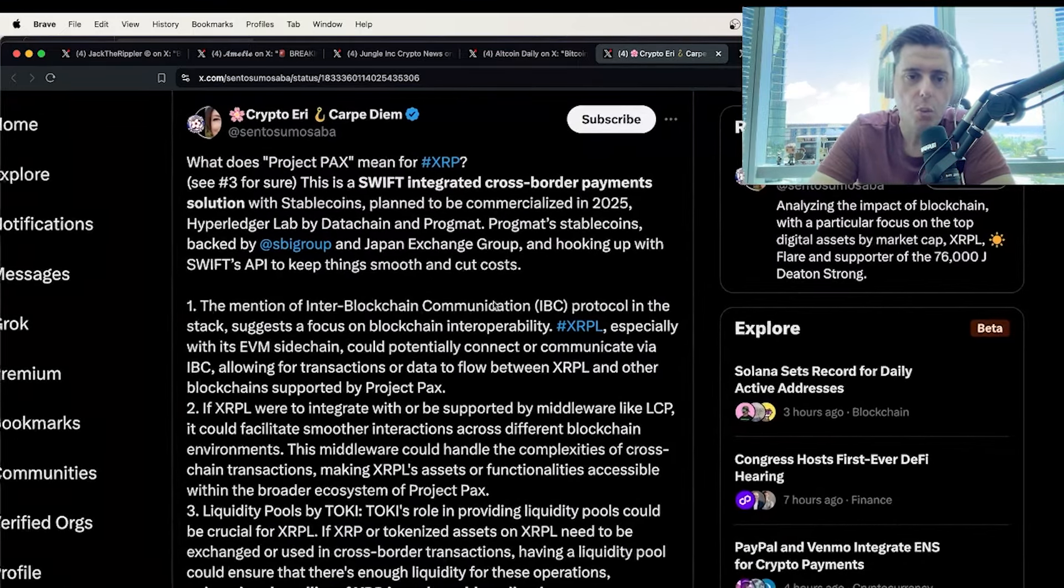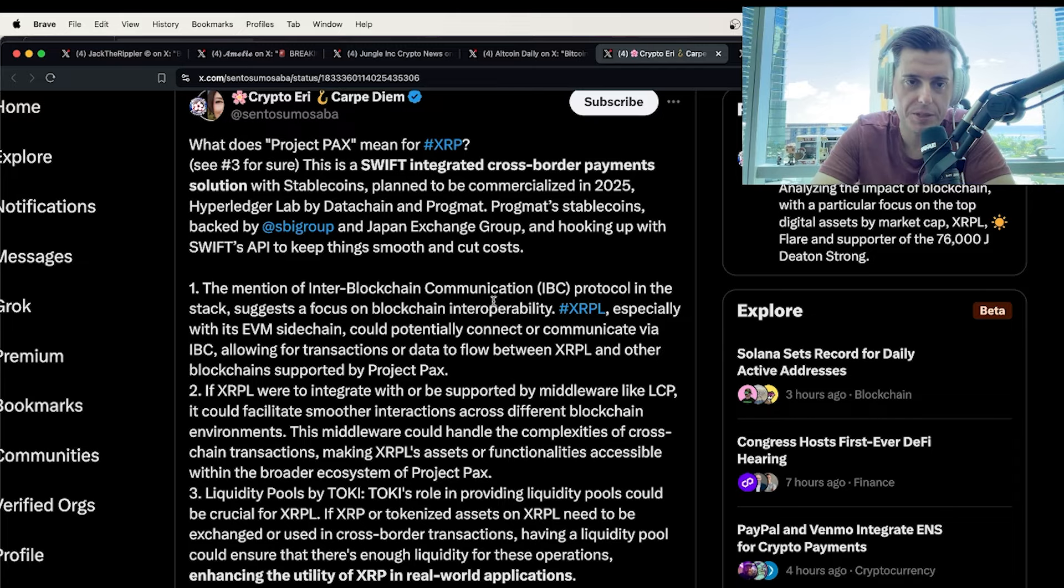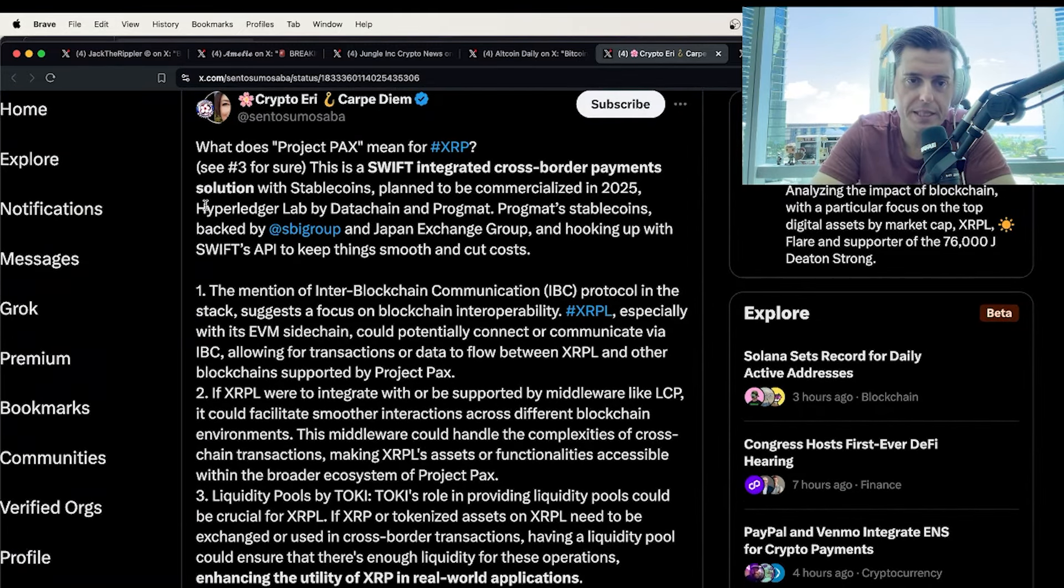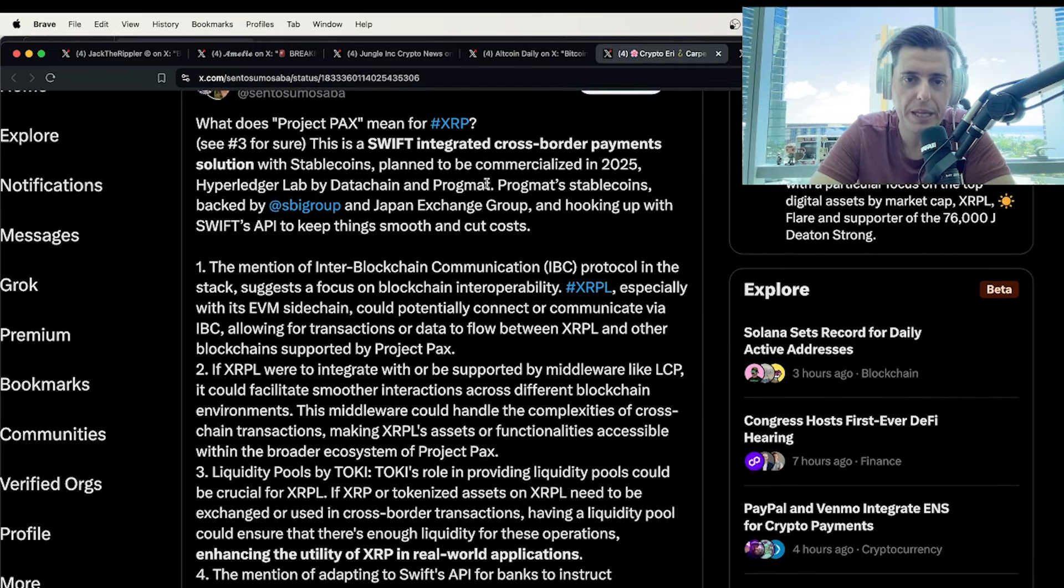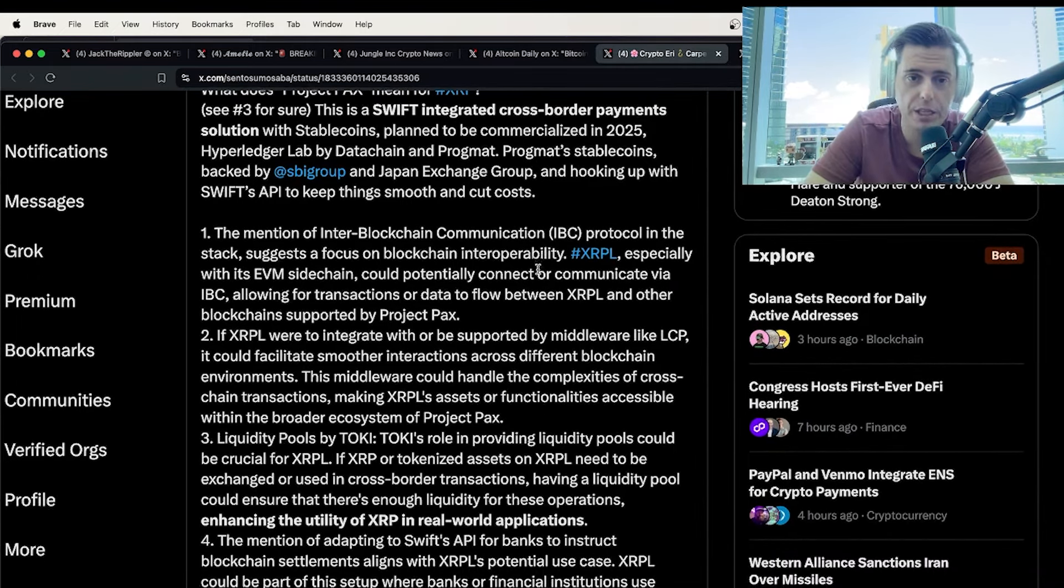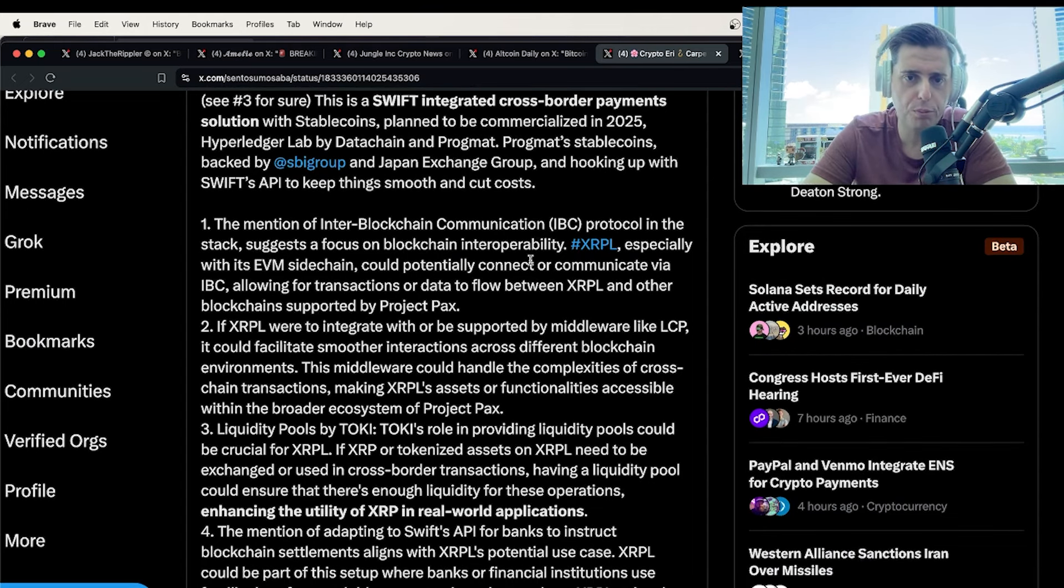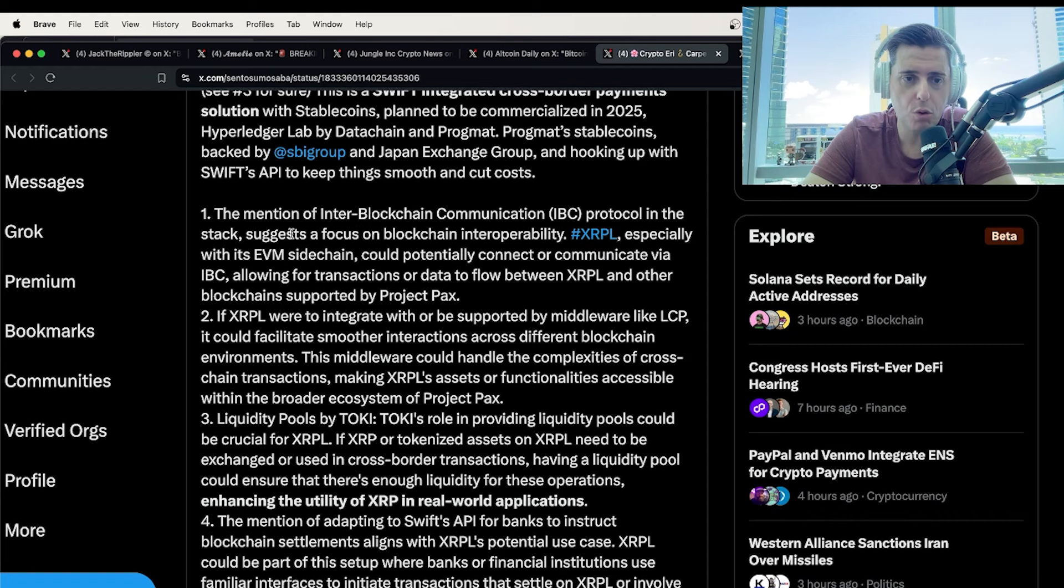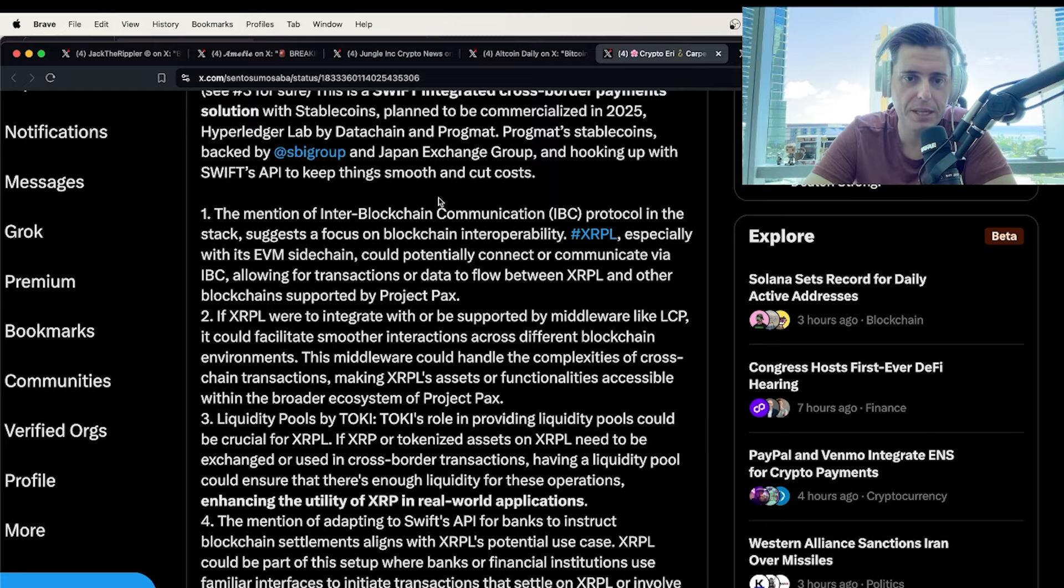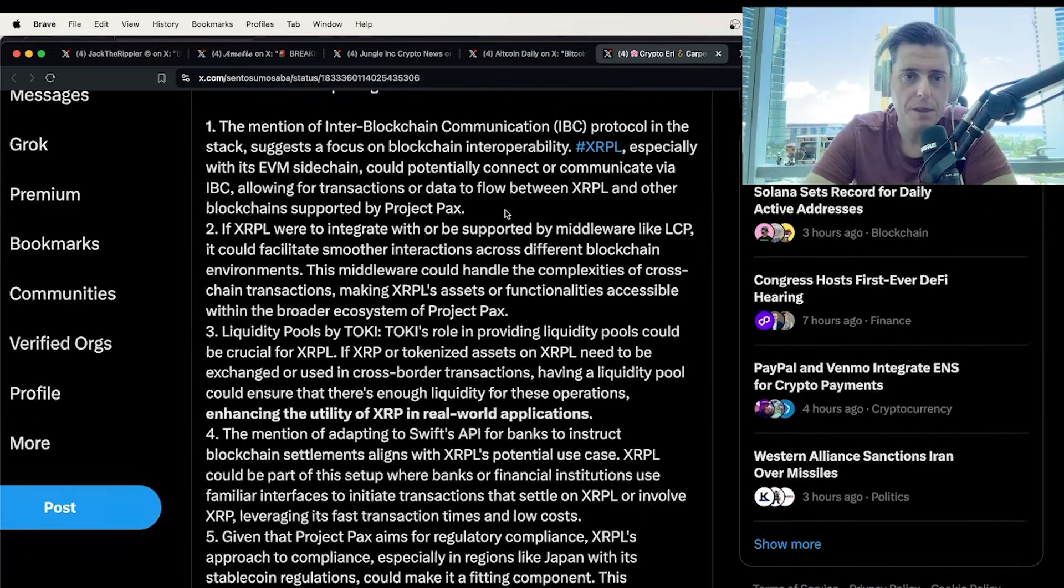But let's see what Crypto Erie puts here. So she says, what does Project PAX mean for XRP? So she says, see number three for sure. This is Swift integrated cross-border payment solution for stable coins. Planned to be commercialized by 2025, Hyperledger Lab and data chain for Progmat. Progmat stablecoin backed by SBI group and Japan's exchange group and hooking up with Swift's API to keep things smooth and cut costs.